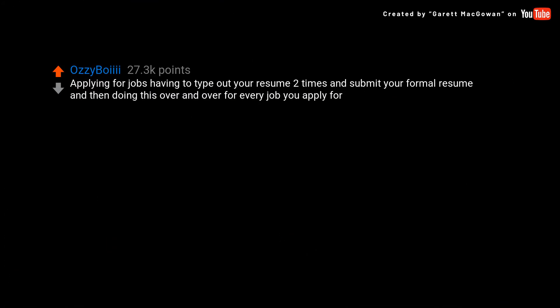Applying for jobs. Having to type out your resume two times and submit your formal resume, and then doing this over and over for every job you apply for.